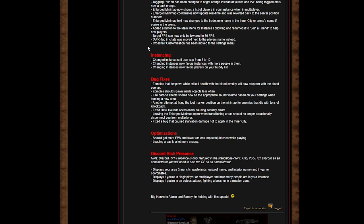Large minimap now shows a list of players in your instance when in multiplayer. Large minimap coordinates now update real time and was reverted back to the server position numbers. Large minimap text now changes to the trade zone name in the inner city or arena's name if you're in the arena. I added a button to the main menu for instance following.